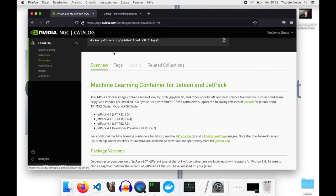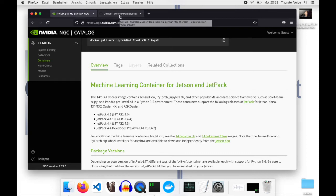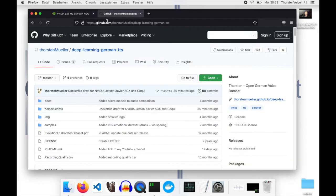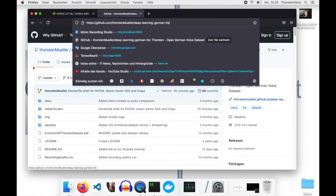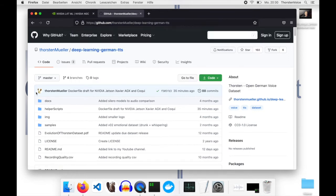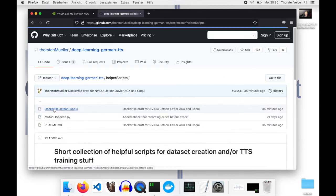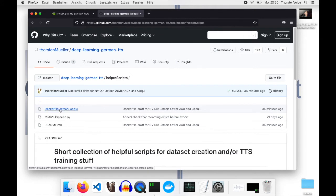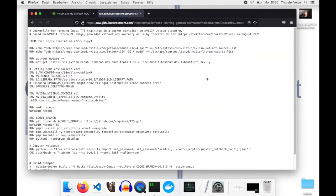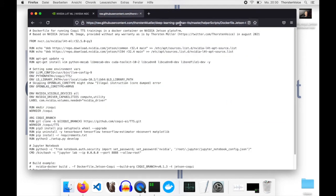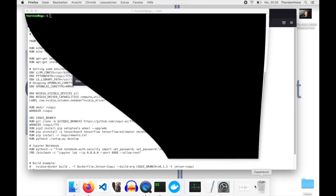To show you what I did the last days, I jumped to my GitHub repo ThorstenMüller Deep Learning German TTS and then in the subfolder helper scripts. Here's a Dockerfile dot Jetson Coqui. Let's open this one up and copy the raw URL.